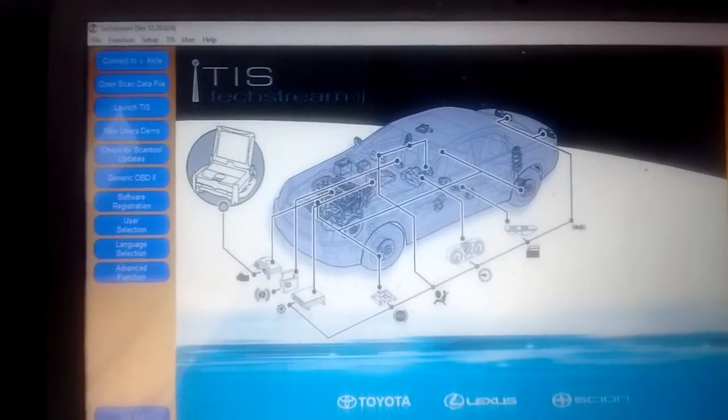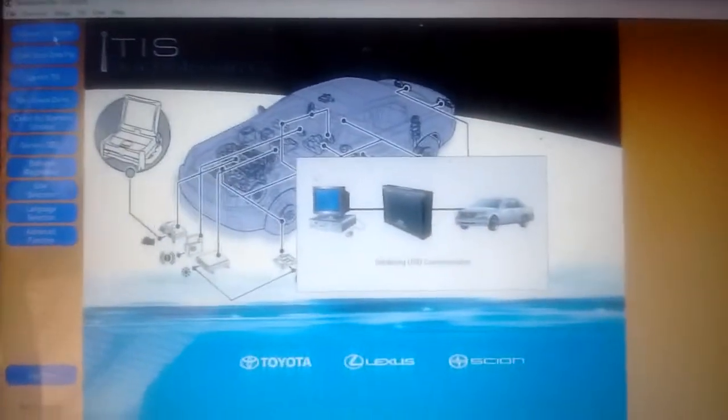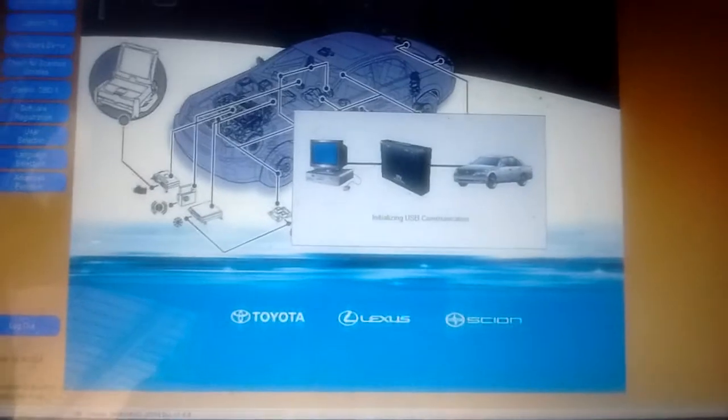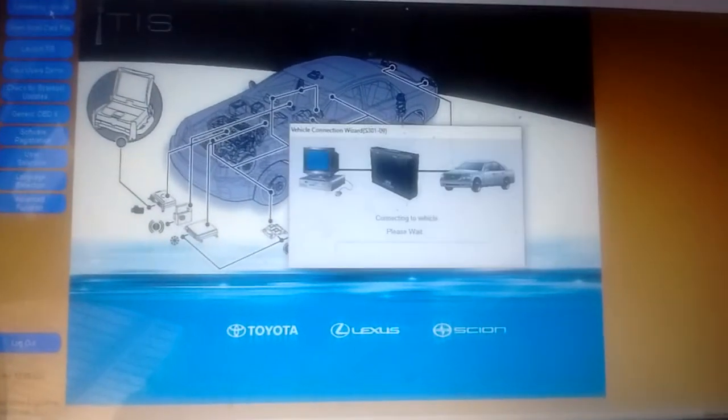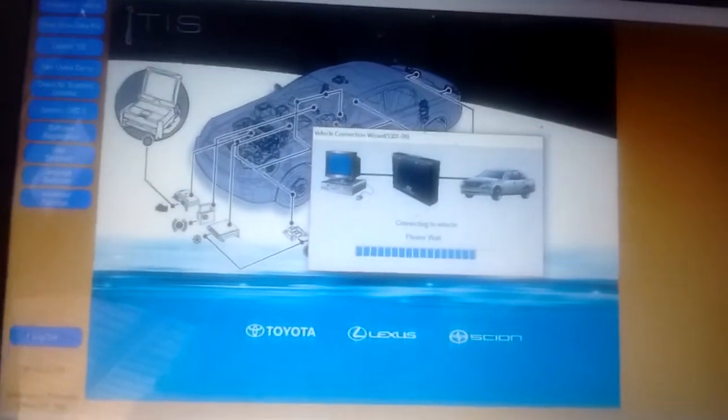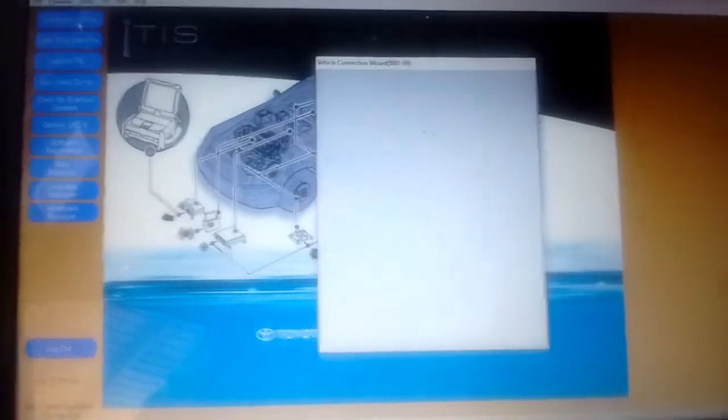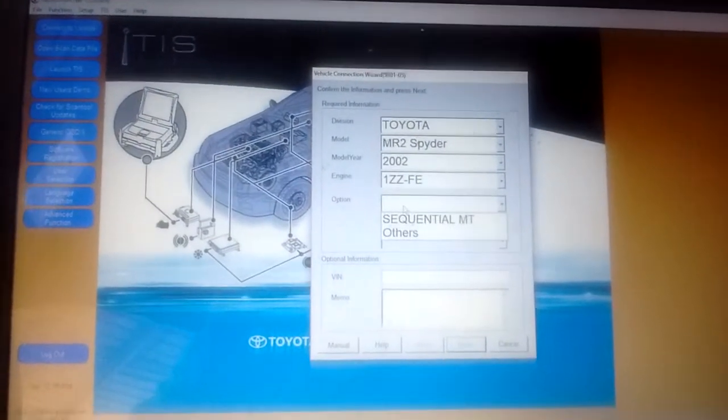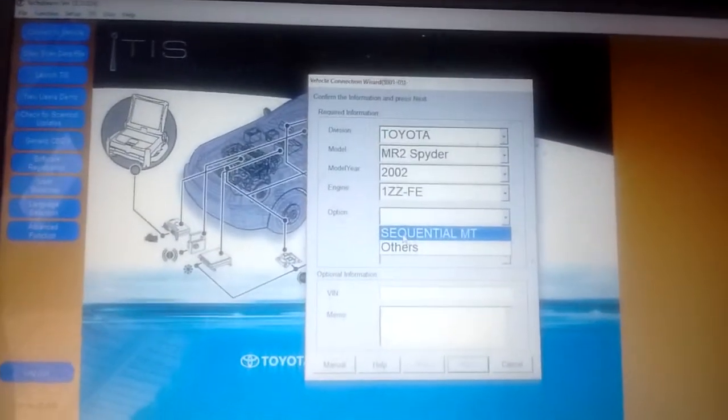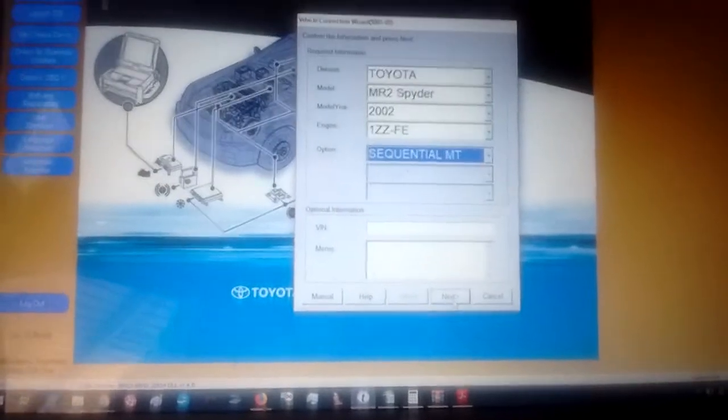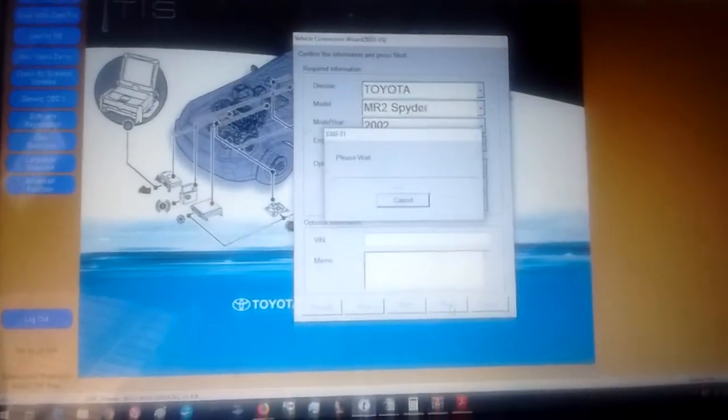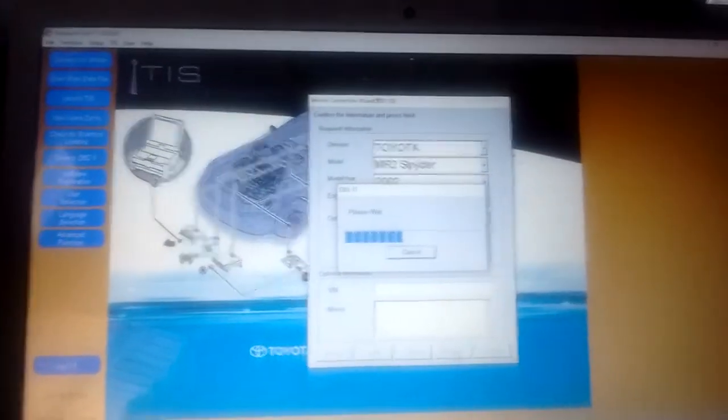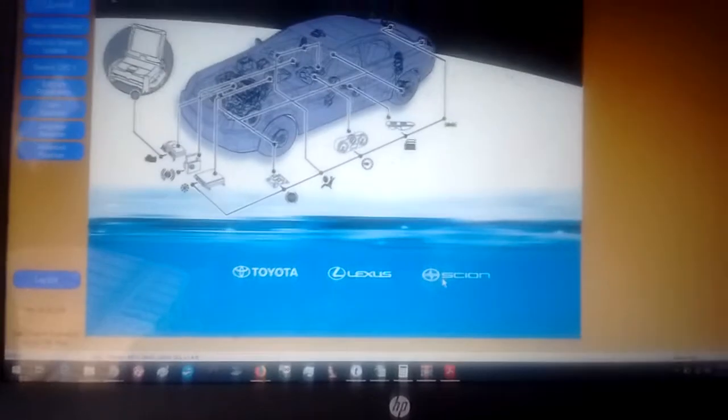All right, so now I just press Connect to Vehicle up here in the menu in Techstream, and Techstream does its thing - initializing USB communication, flashes a couple of things on the screen. It has correctly identified the vehicle. I'm going to set the option as Sequential SMT and press Next. With Techstream, you always have to be patient. Everything takes a long time, but it's worth the wait, I promise you.